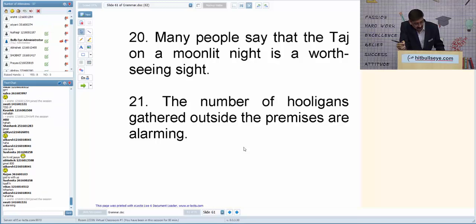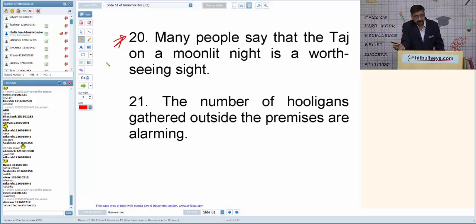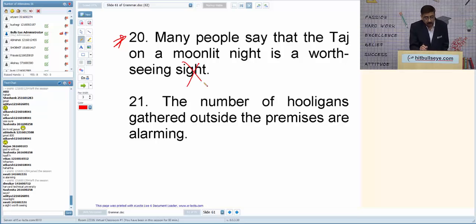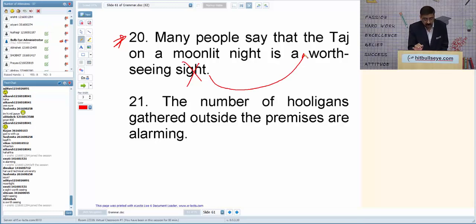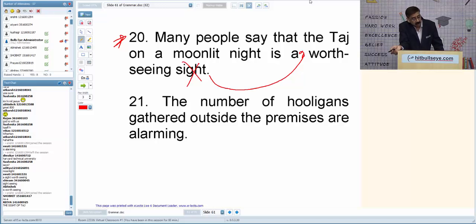Q20: 'Many people say that Taj on a moonlit night is a worth-seeing sight.' This can be corrected in two ways: either remove 'sight' — 'Taj on a moonlit night is worth seeing' — or rearrange: 'Taj on a moonlit night is a worth-seeing sight' — placing 'sight' before 'worth seeing.' Both forms are correct.